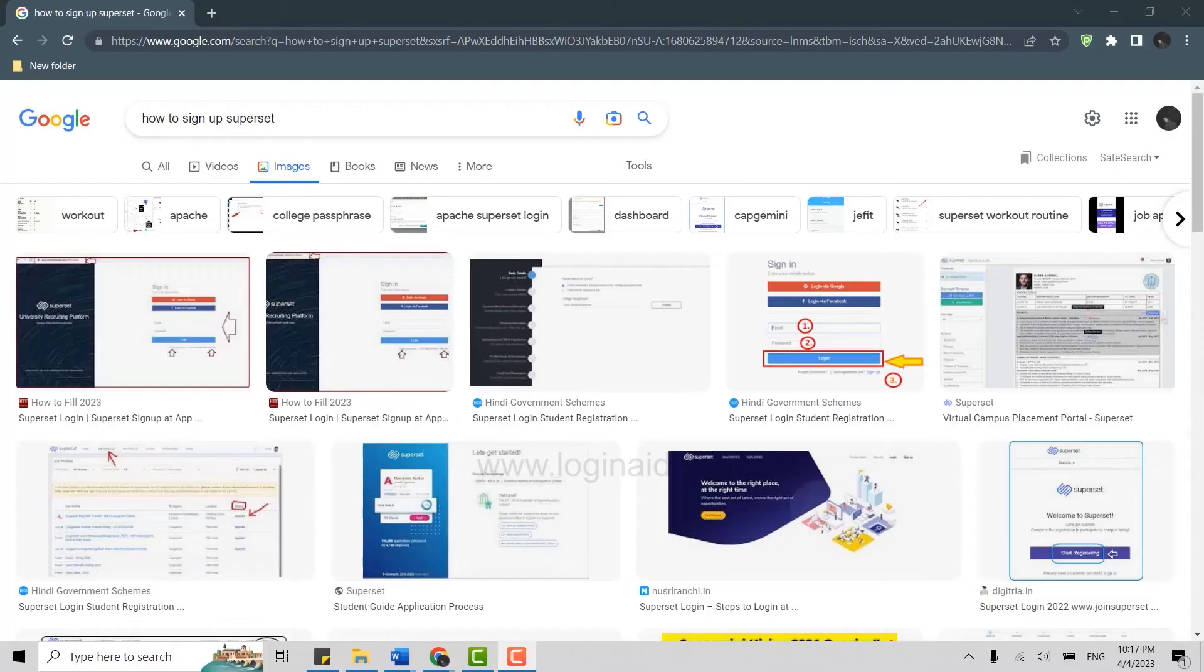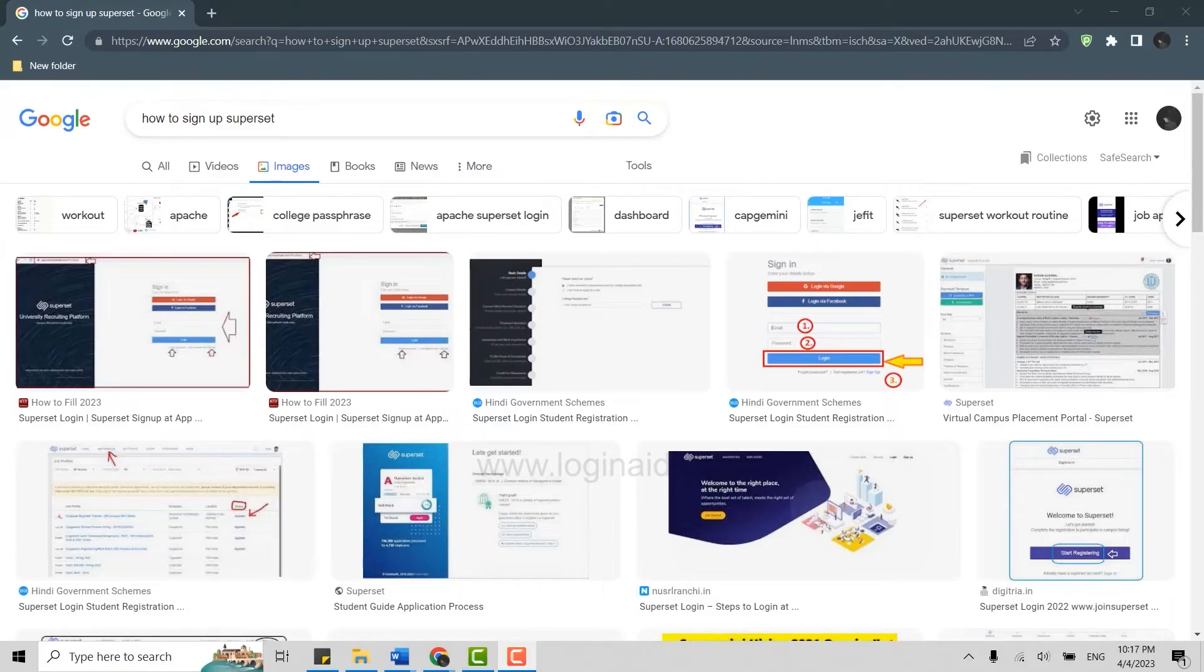Hi everyone, welcome back to the Logging In channel. Today I will be showing you how to create an account on Superset. Superset enables colleges to automate end-to-end campus placement and helps employers hire young talent from across the colleges in the country.